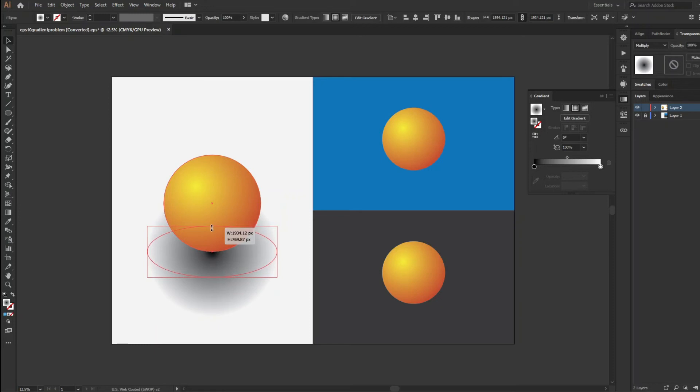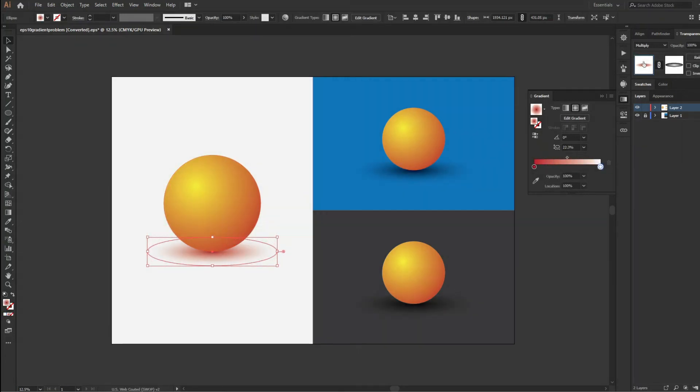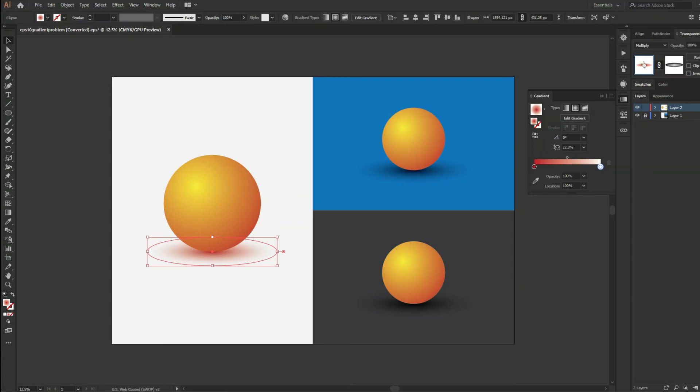So this is how you can create a shadow with gradient and variable opacity and in fact maintain the vector nature of the graphics.